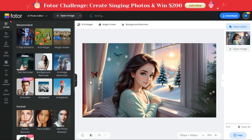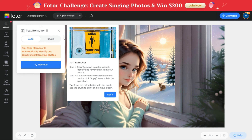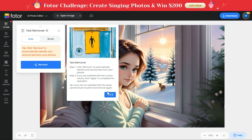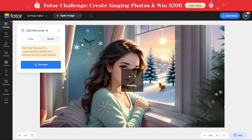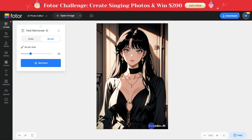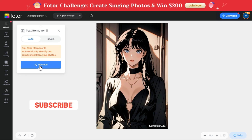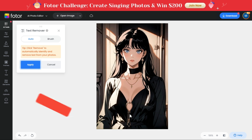Now we will try the third AI tool on this website called Text Remover. As the name suggests, this tool automatically identifies the text on the photo and removes it. By clicking on the open image button, we select an image with text written on it. We can also remove it manually with the brush tool, but we will remove it automatically with the auto tool. Click on the remove button to start the processing — and it removed the text from the photo automatically.